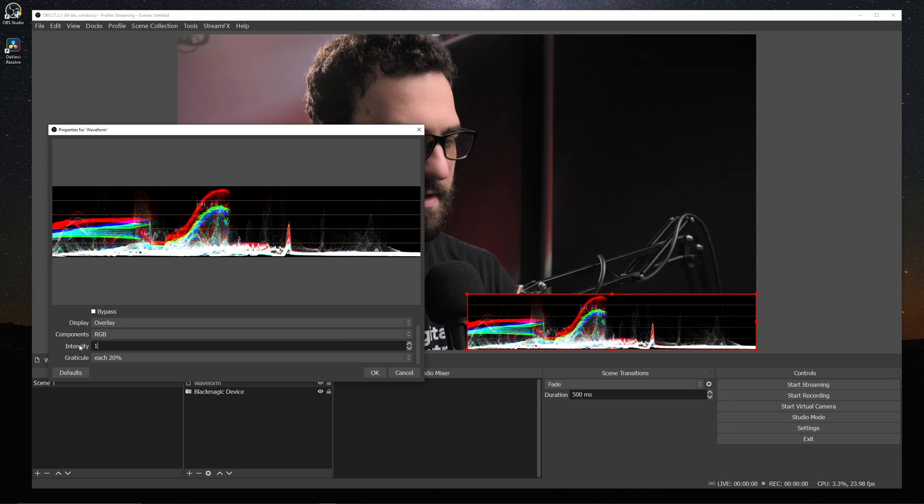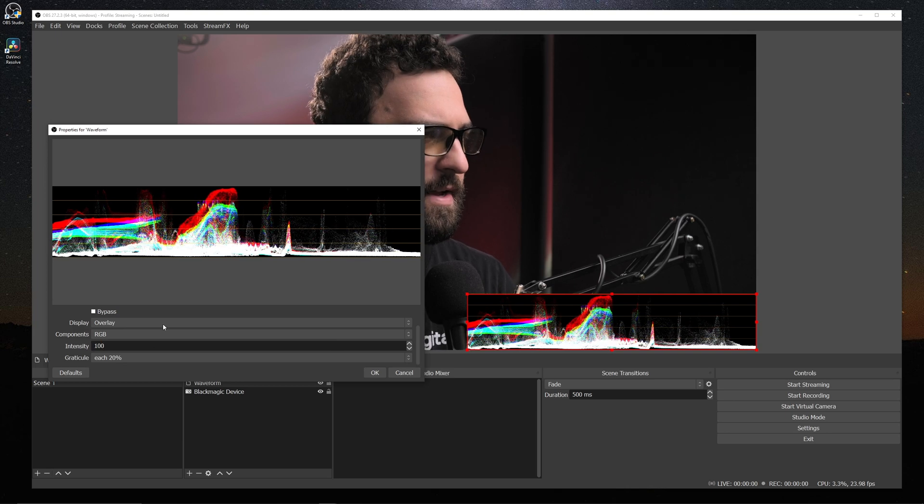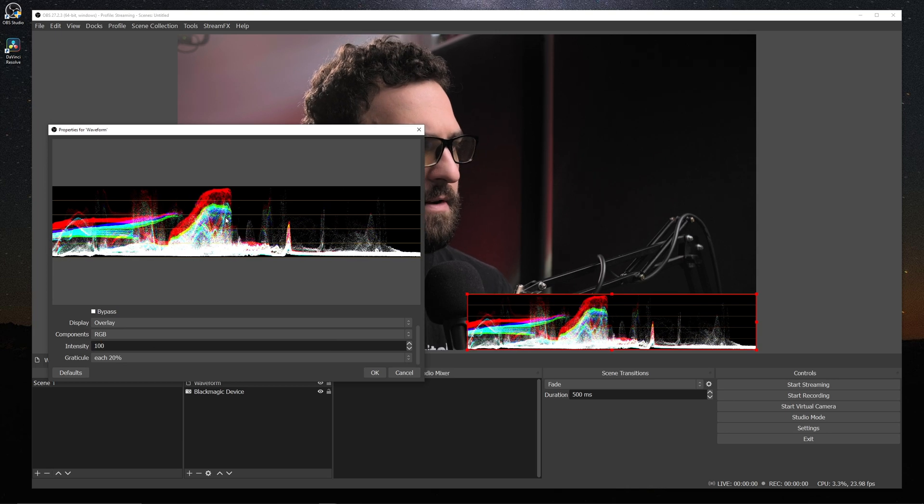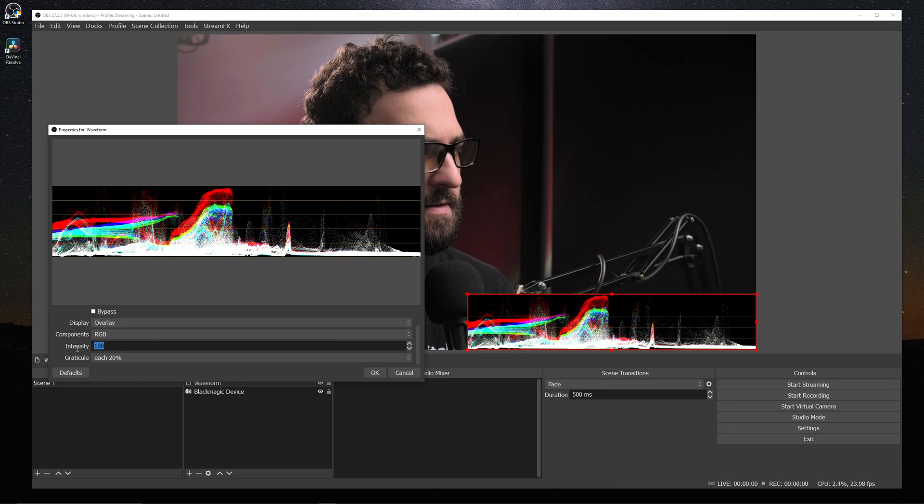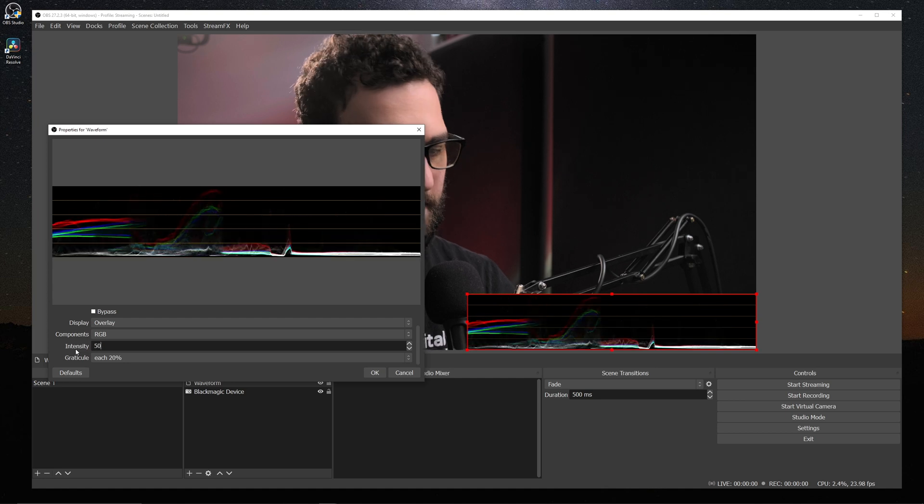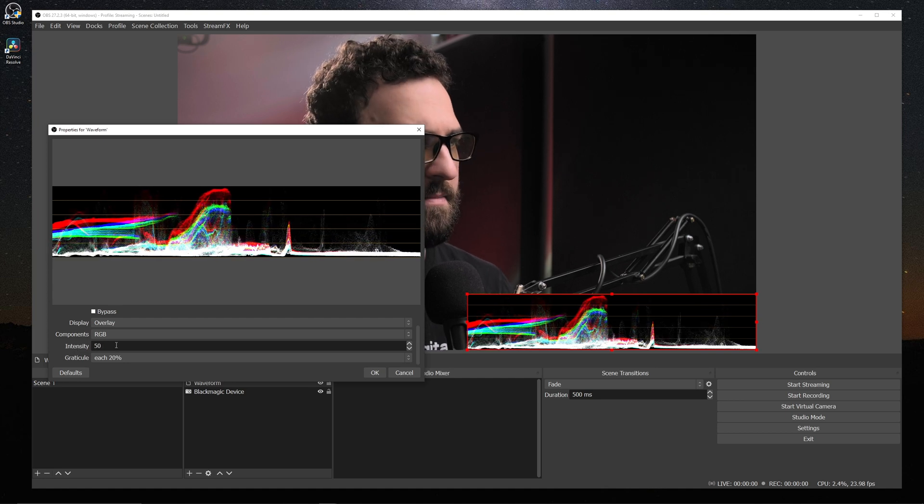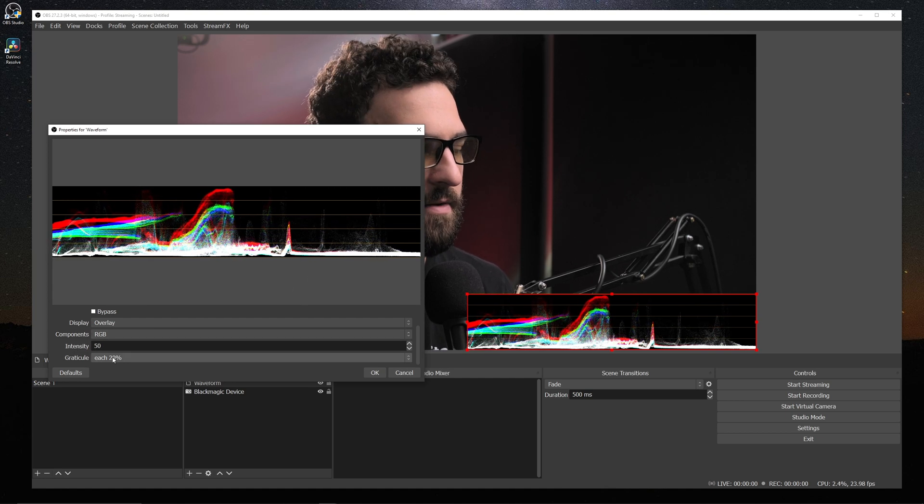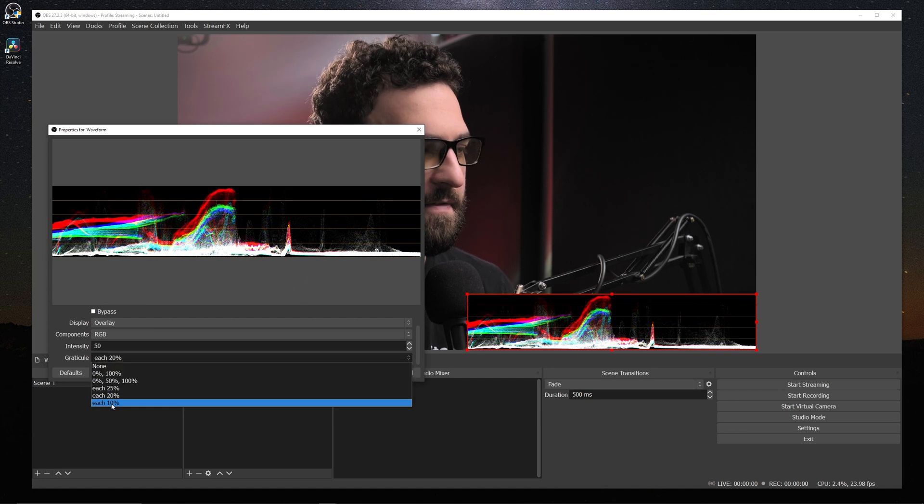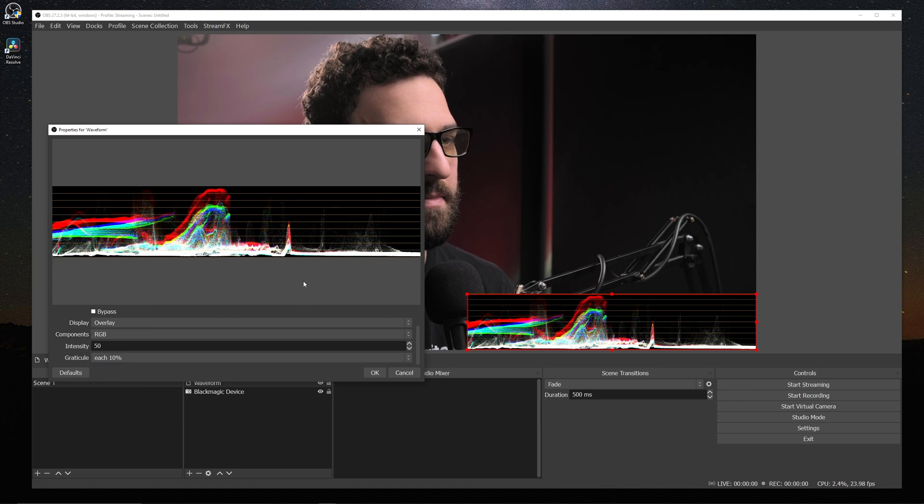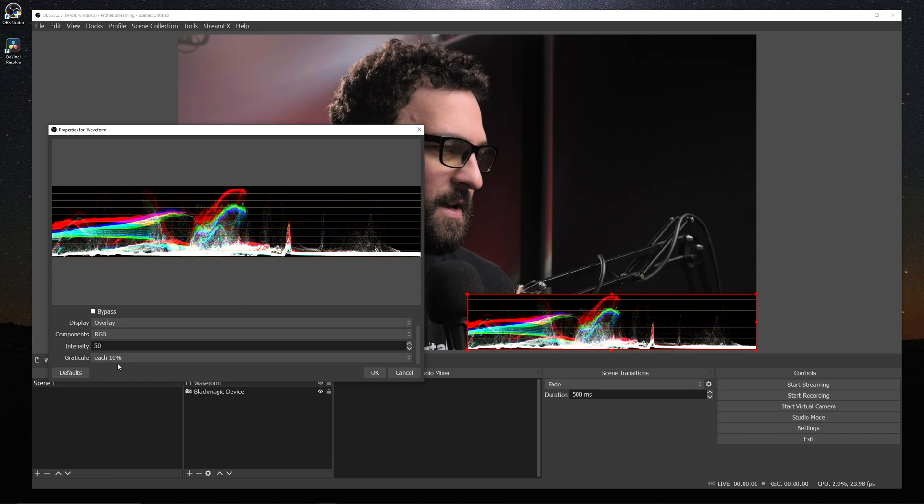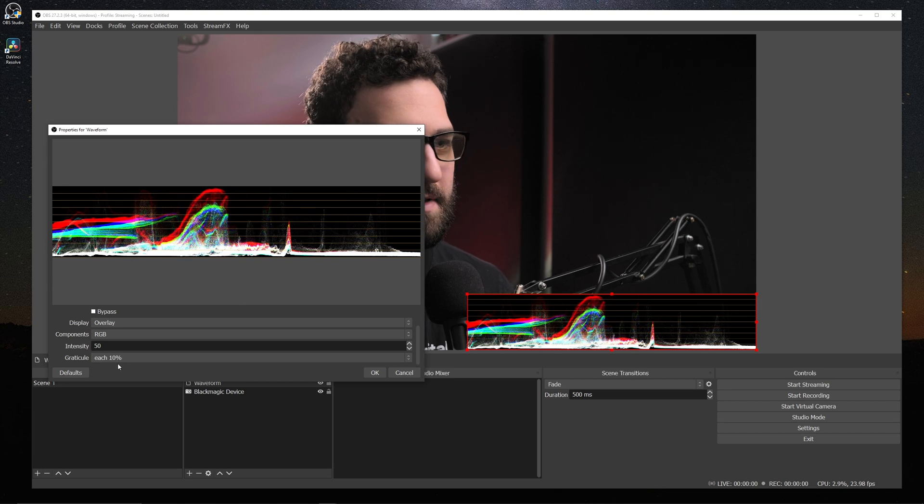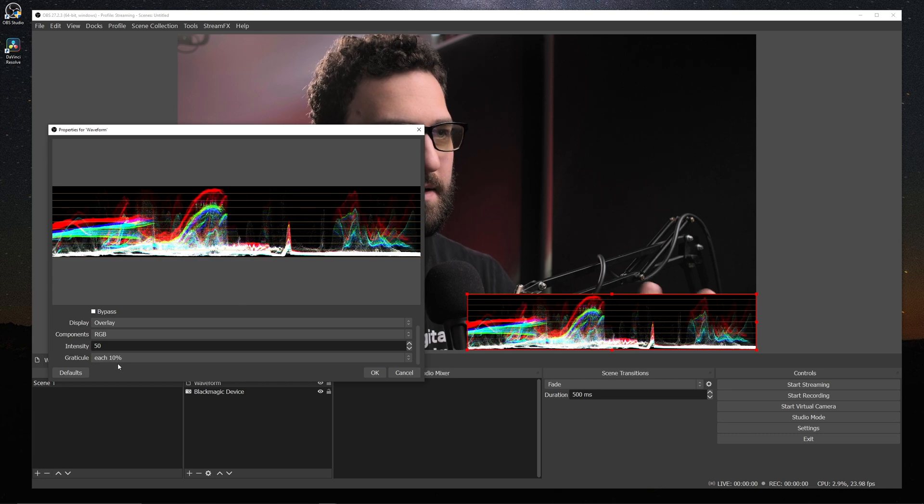And if we go to our intensity, this is just how bright we want our individual pixels to be. Typically, I find 50 to be a good medium ground. And Graticule just specifies your exposure marks. And I typically like to have each 10% because I like seeing exactly where things are. So that's the waveform in a nutshell.